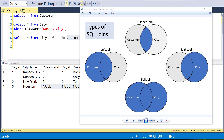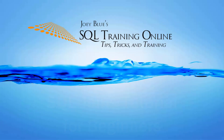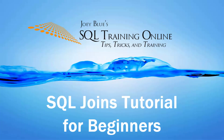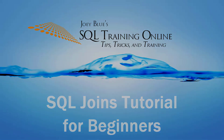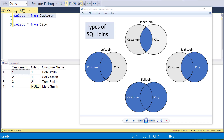Today we're going to talk about SQL Server Joins — inner, left, right, and full outer. Hey guys, Joey Blue here, and today I want to talk about the types of SQL Joins.